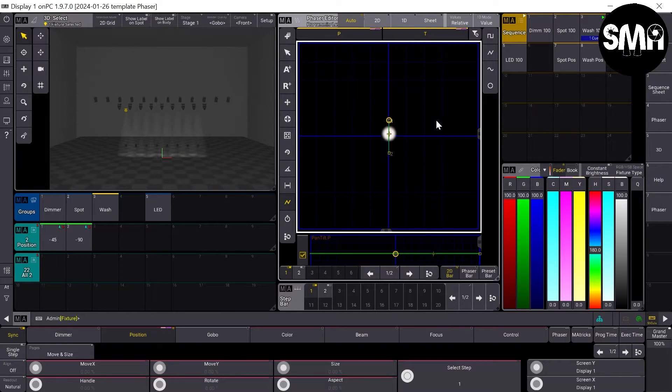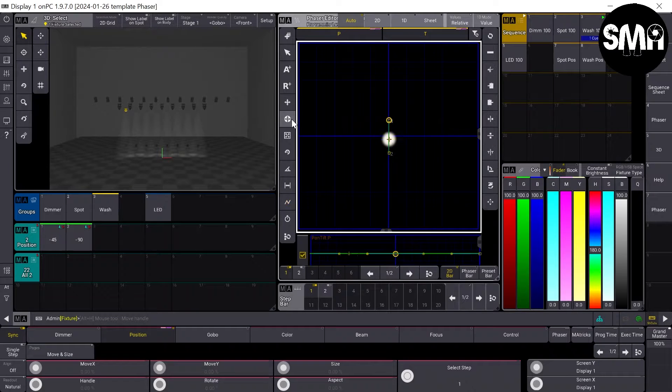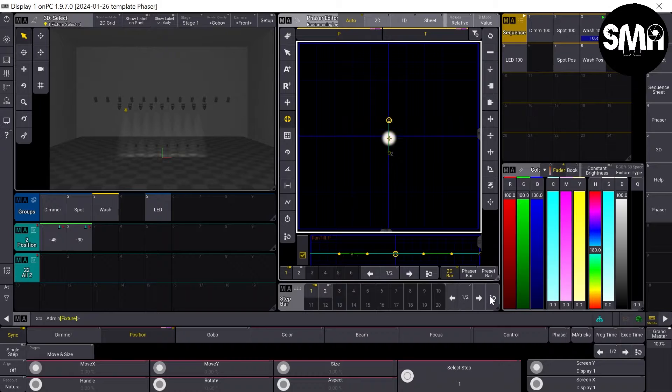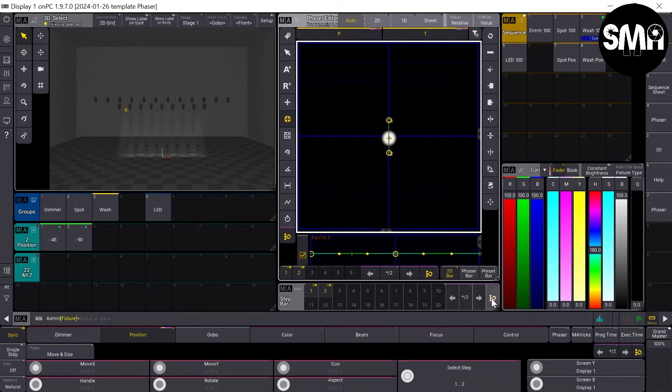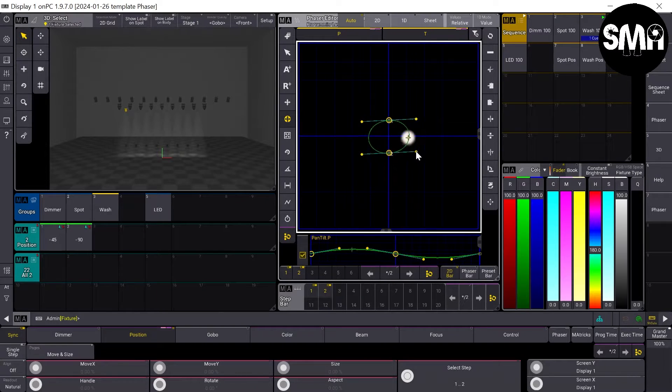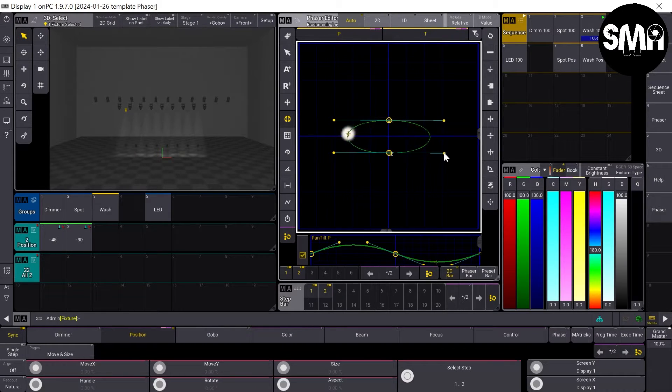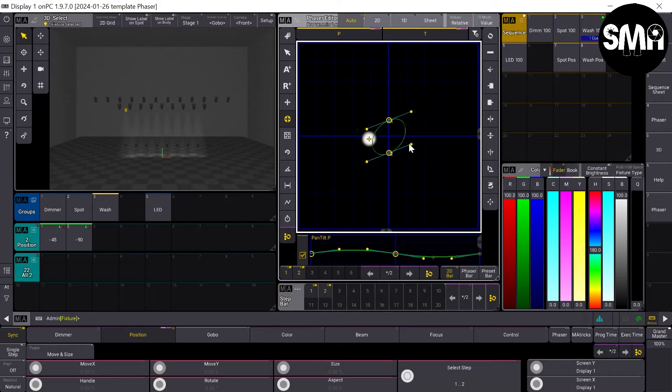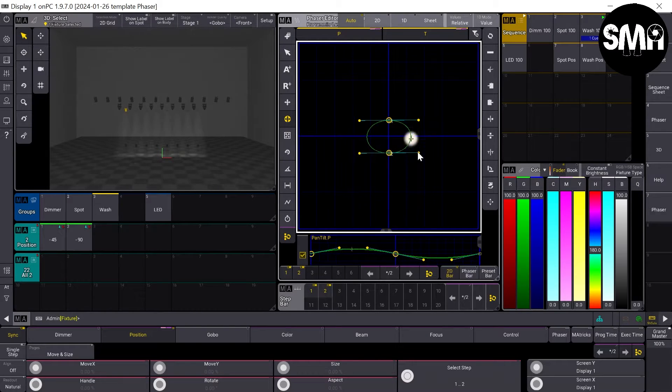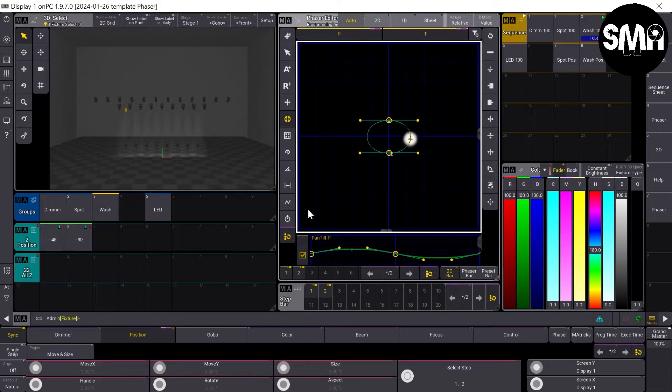But you can also hit this sign here. Then you should select both steps. Therefore you can hit this button here and then you can stretch out an oval or a circle as you'd like to. Those are the two ways.